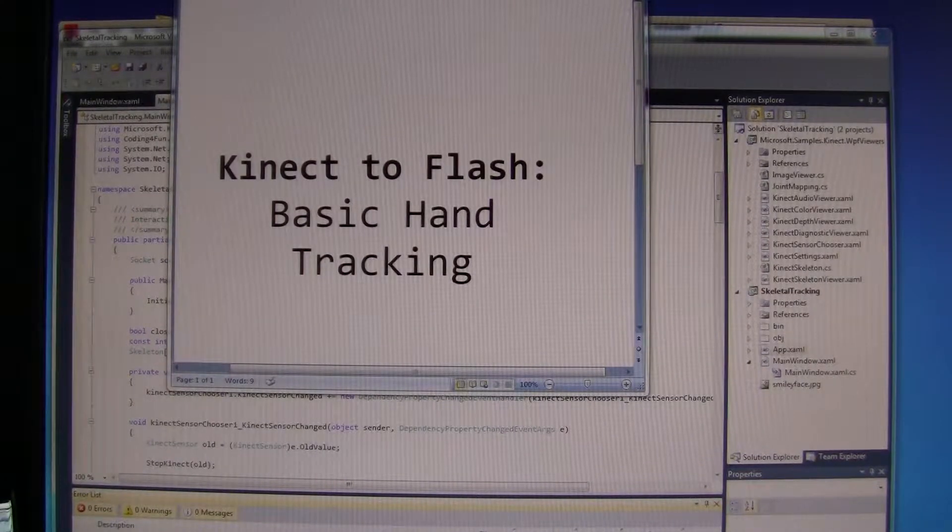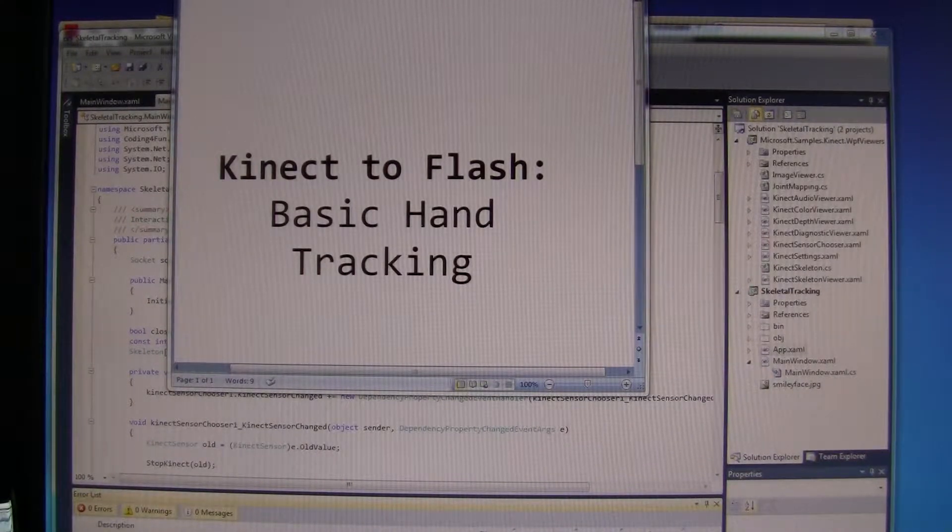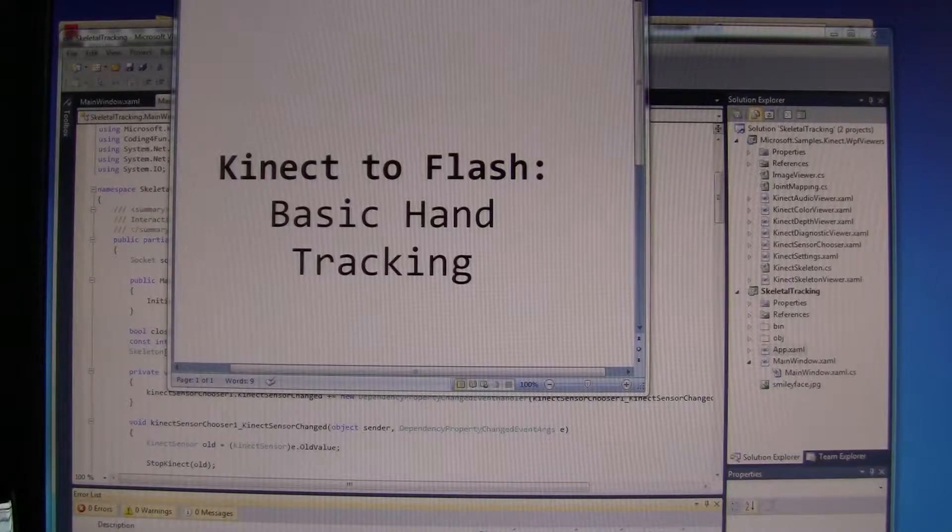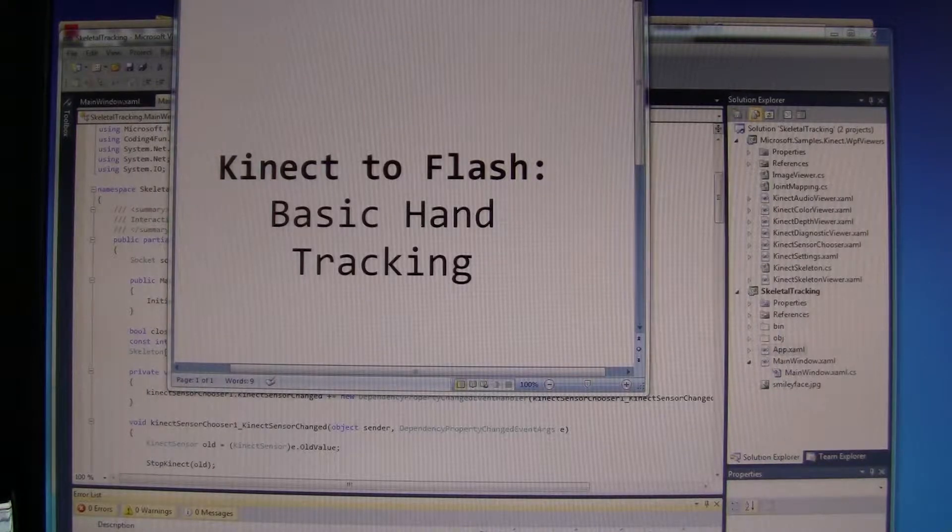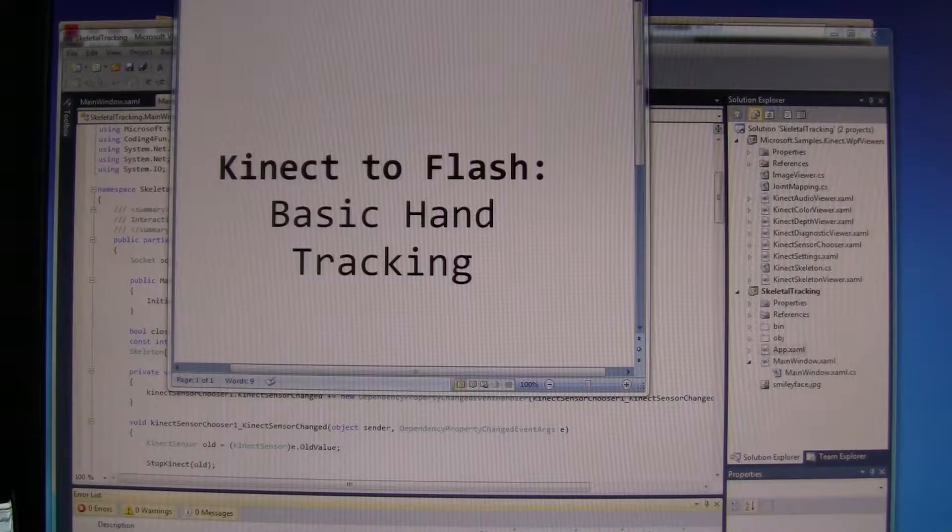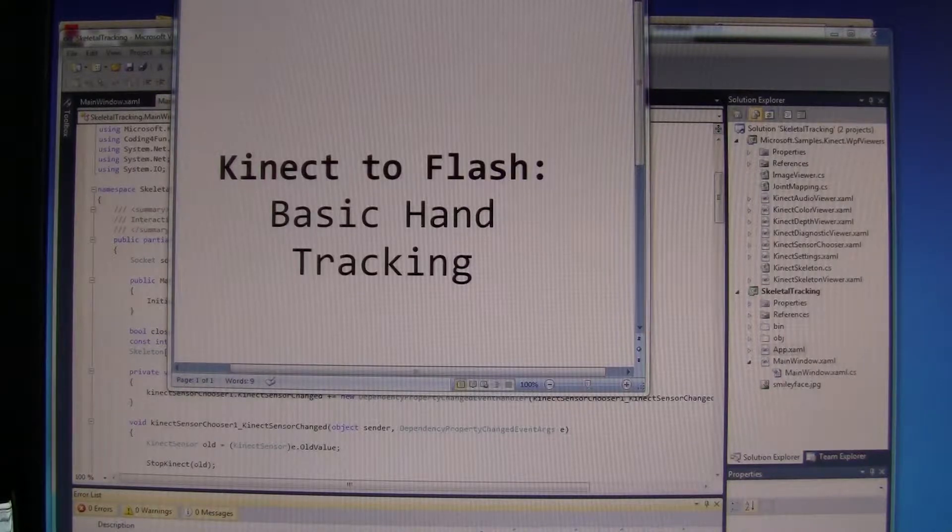This is a demo of the Kinect interacting with Flash to produce a basic hand tracking function.